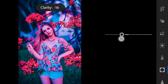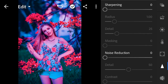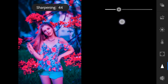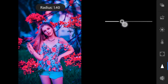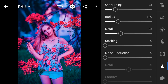Effects: clarity to minus 15. Detail: sharpening to 33, radius to 1.20, detail to 33, masking to 81.